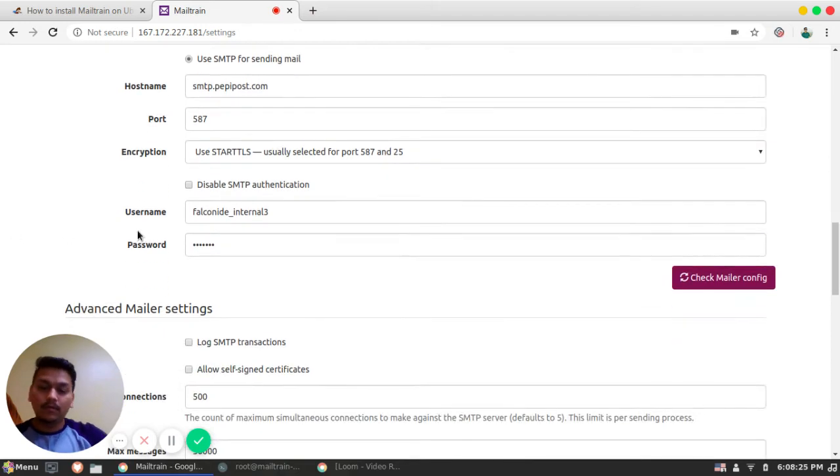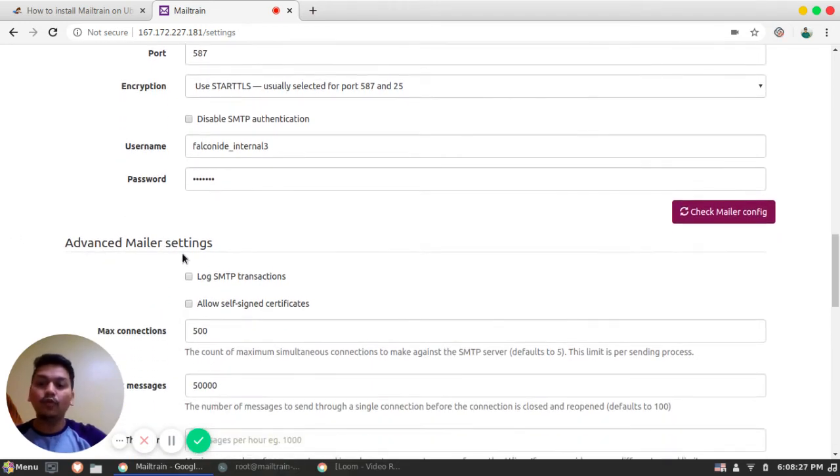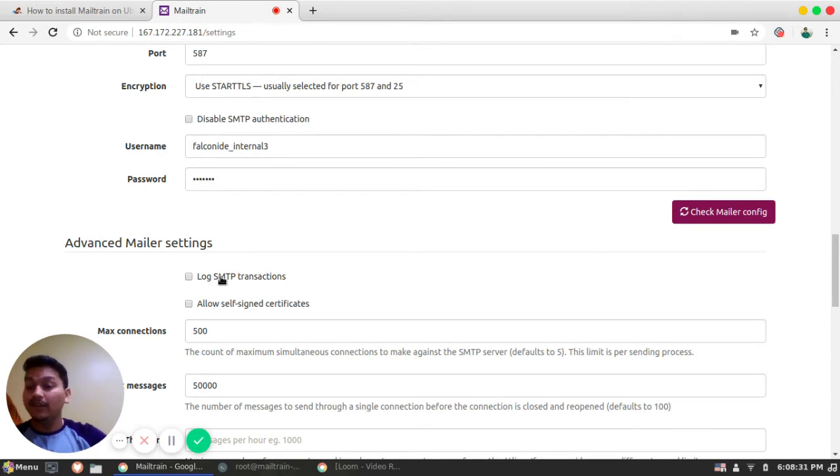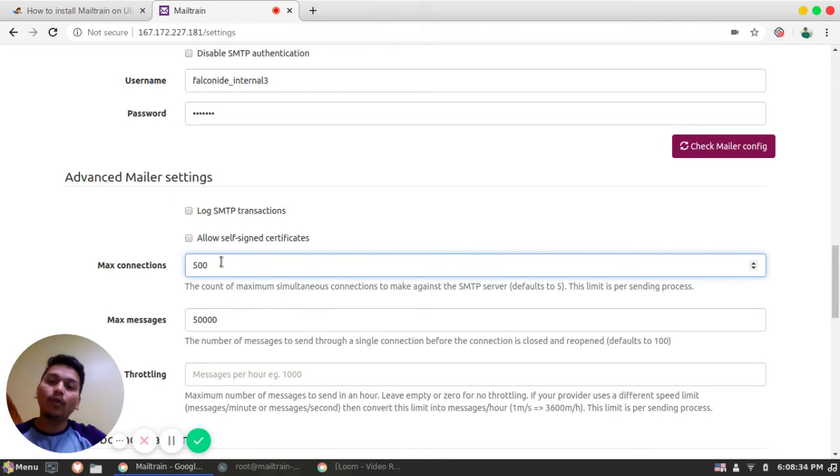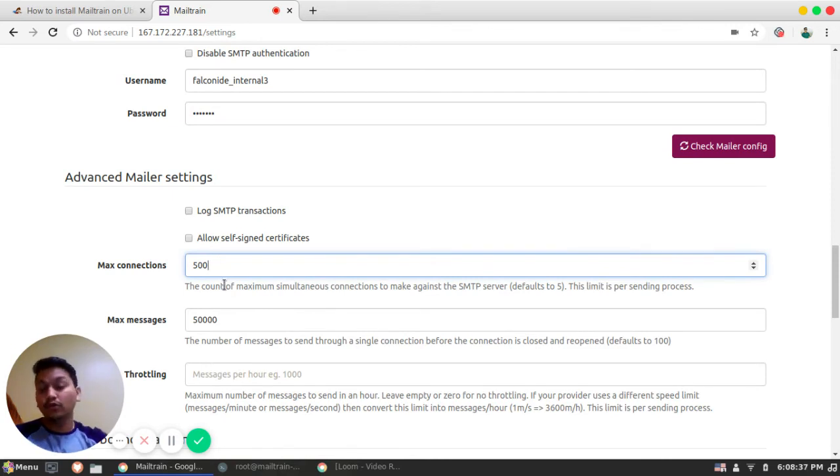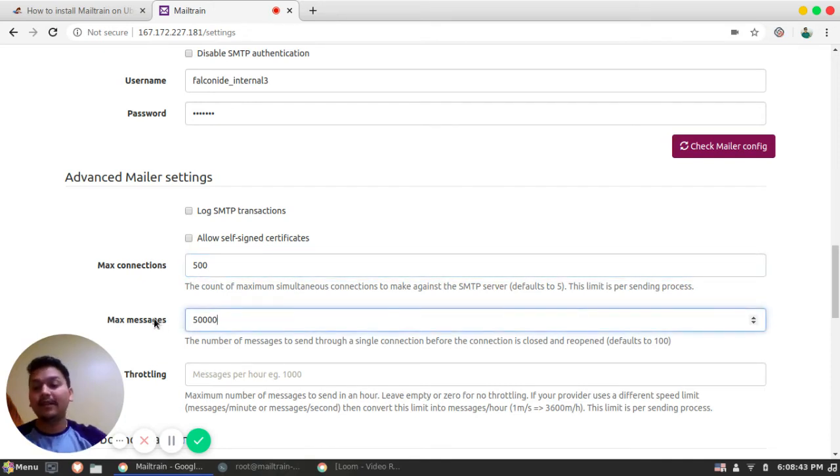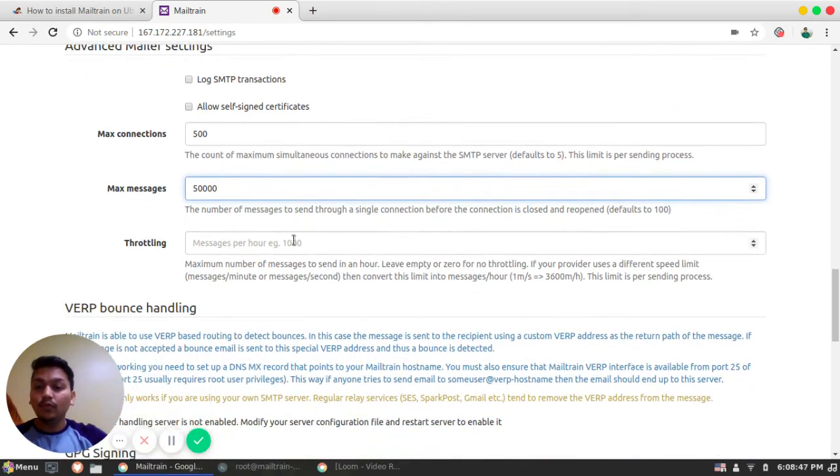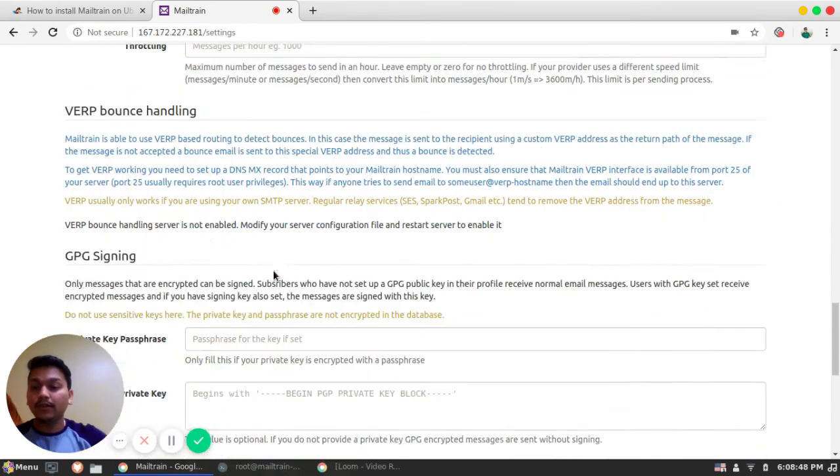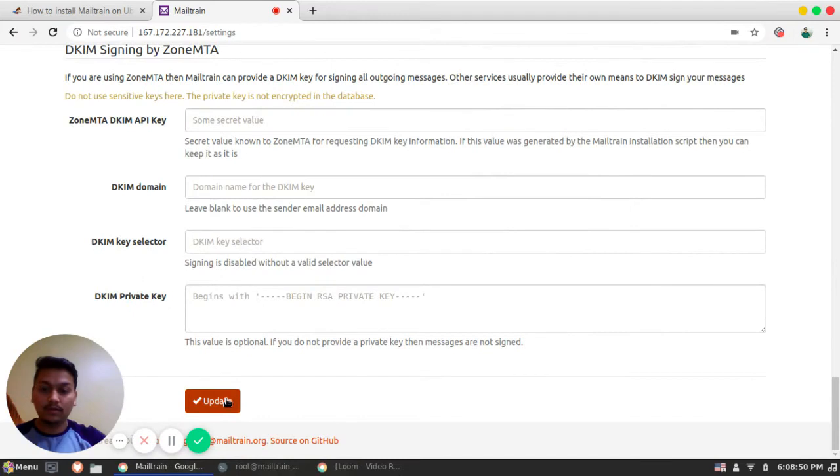Similarly, there are some few more advanced mailer settings. That is you can log each and every SMTP transactions. The max connection you want from your server to host server that is smtp.pepipost.com. At a single time, how many max messages, that is max emails you want to send. You can give a throttling limit also here. So that's it for the settings.